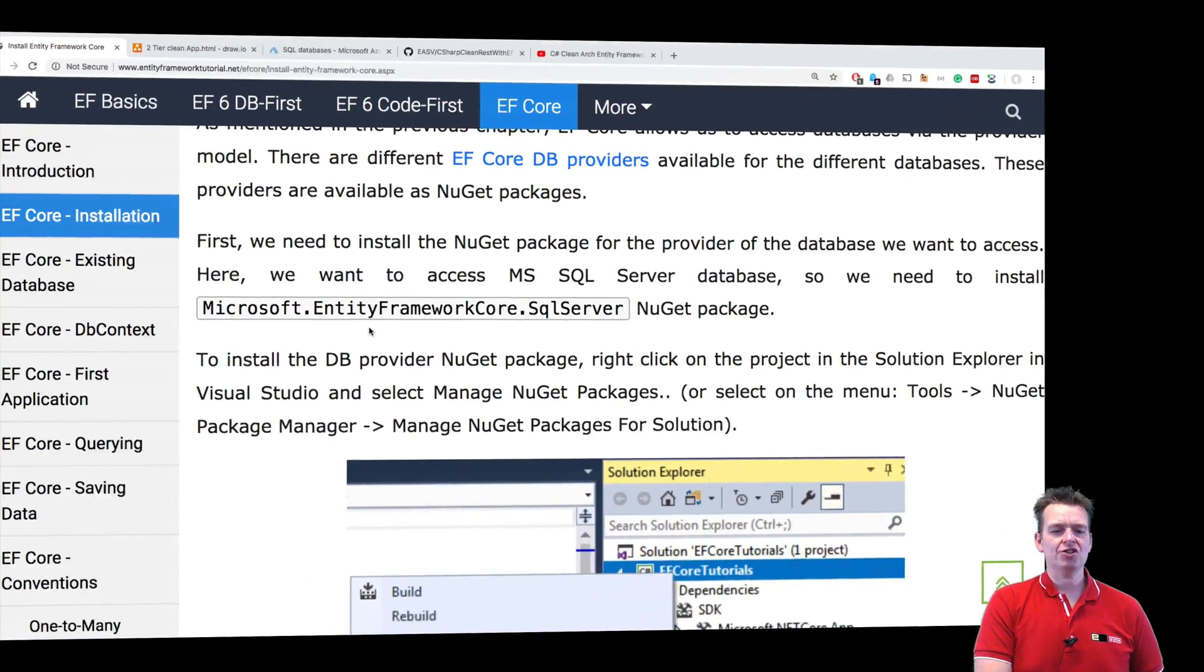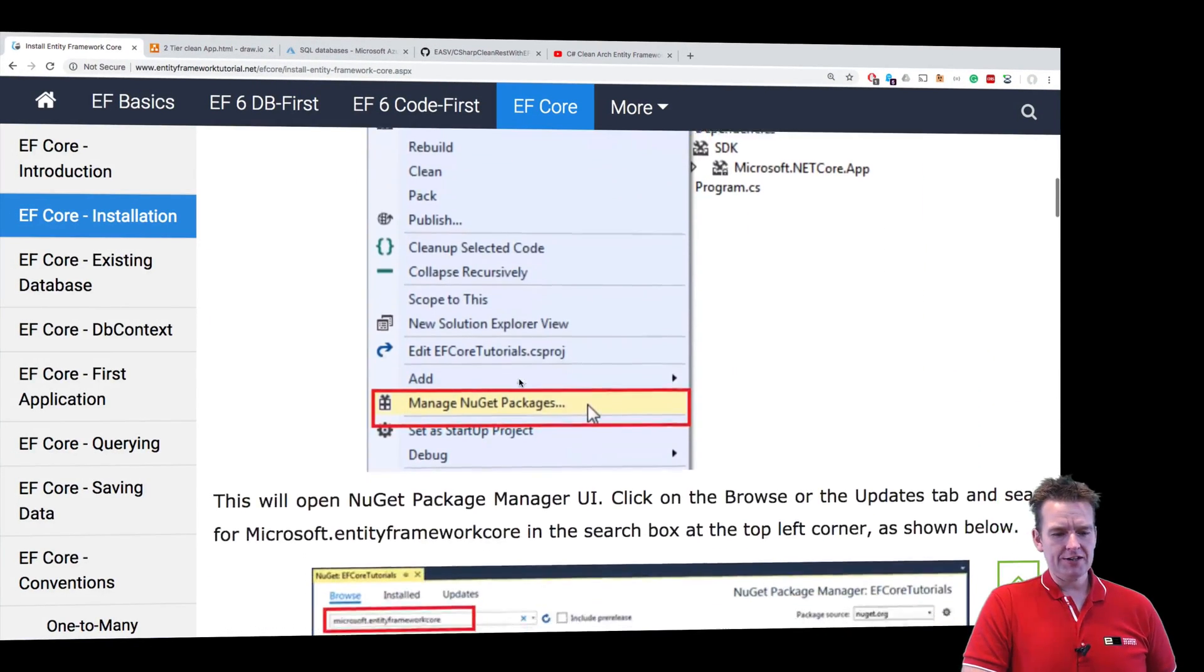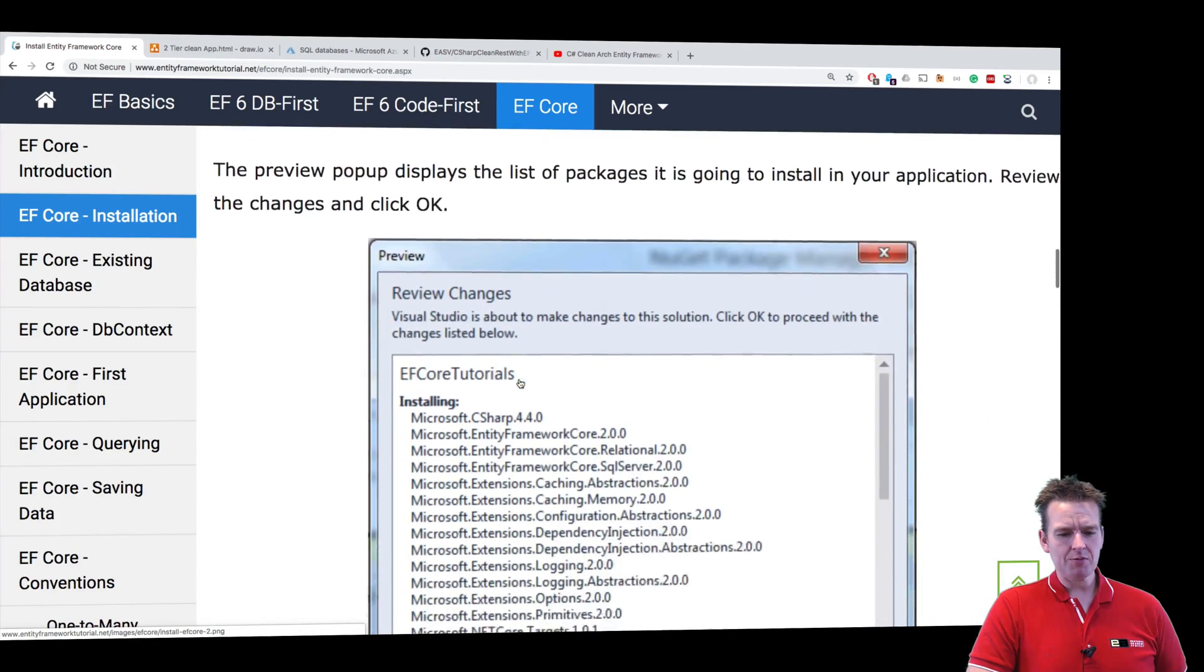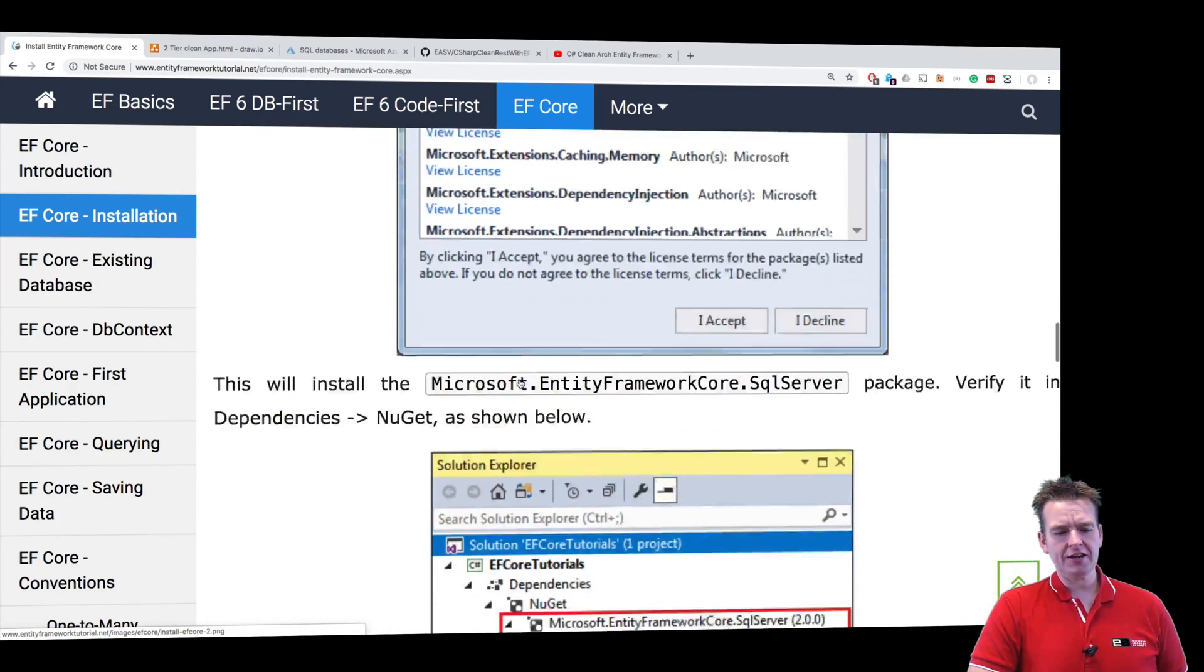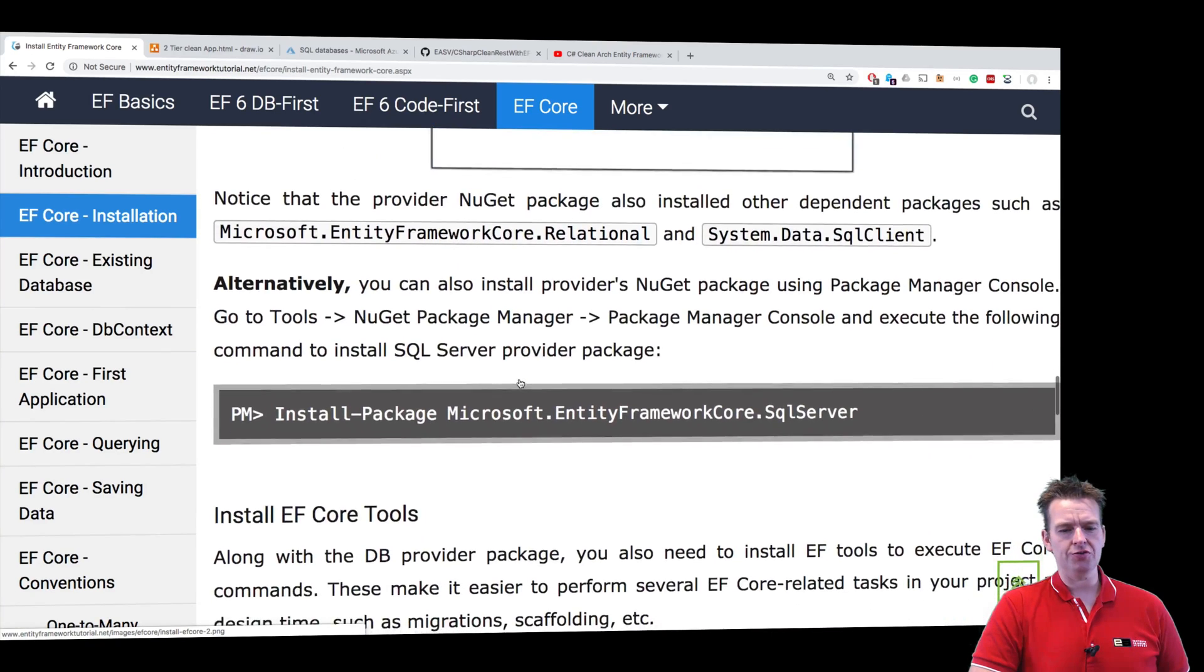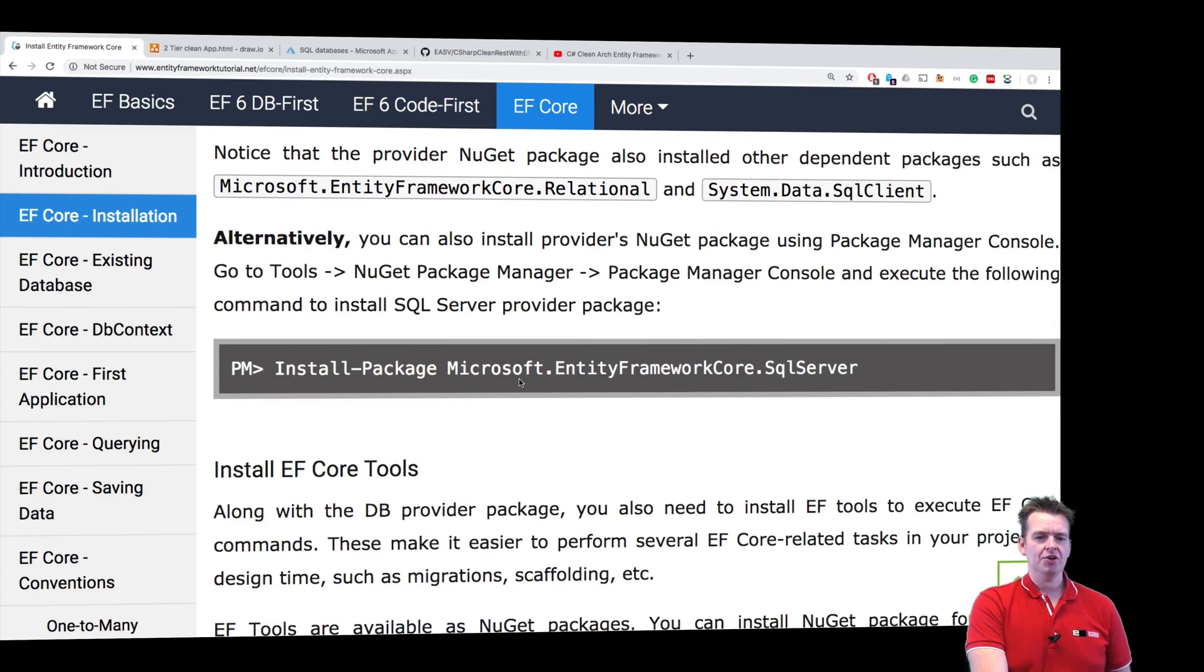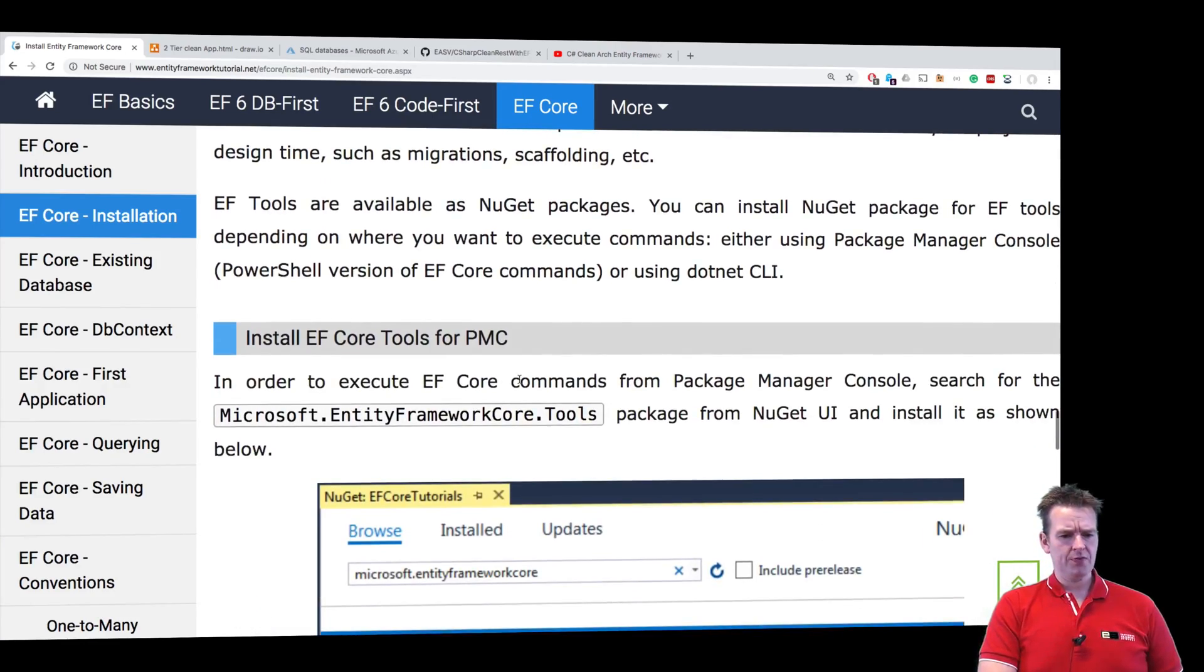So now we've kind of installed the EF Core inside our setup right here. Now, they explain the same thing here. Here it's actually in Visual Studio, so you can just go and check that out. That was kind of why I picked the other one because now you can actually go and see which one you want to use.